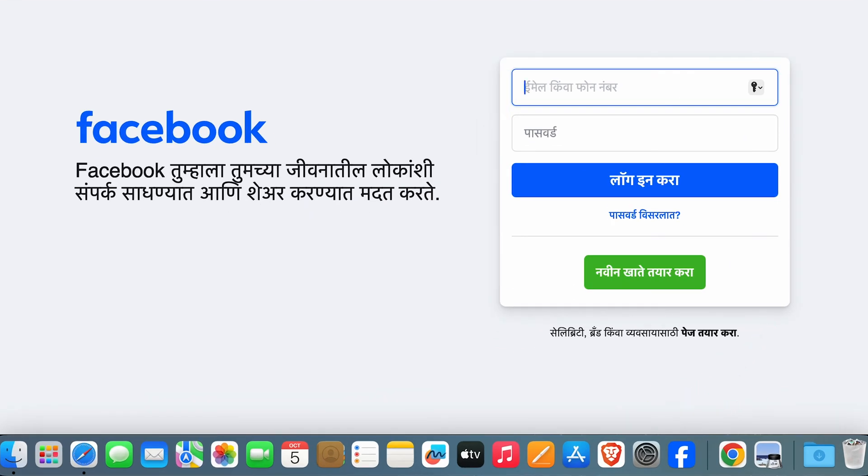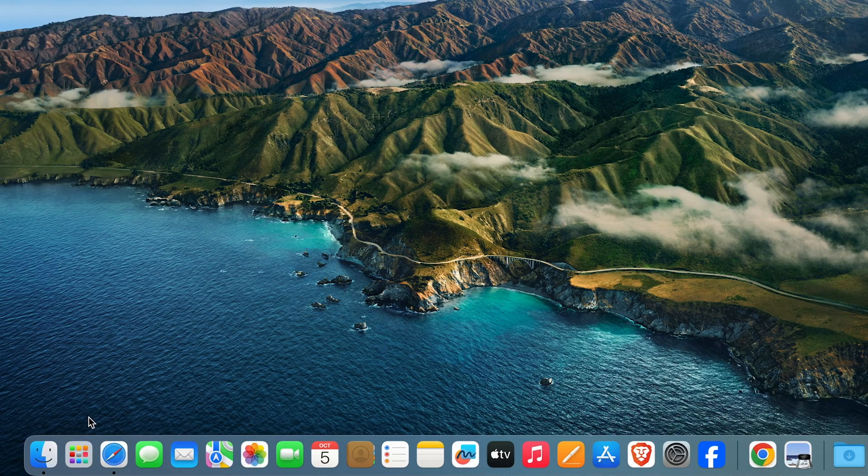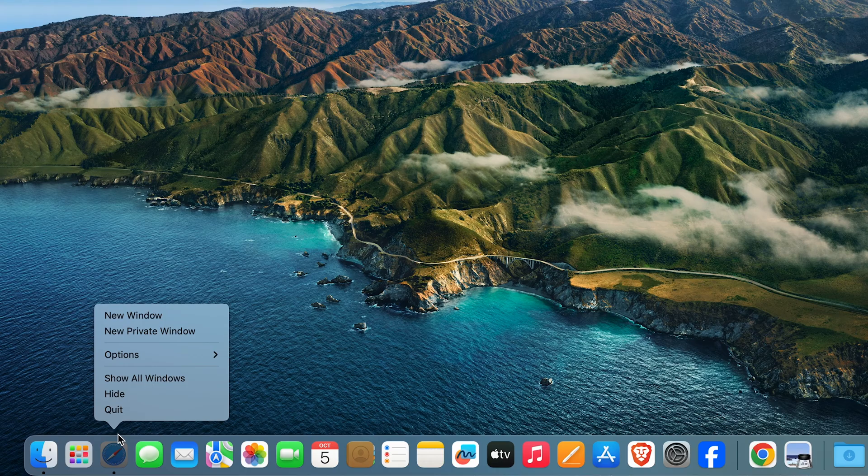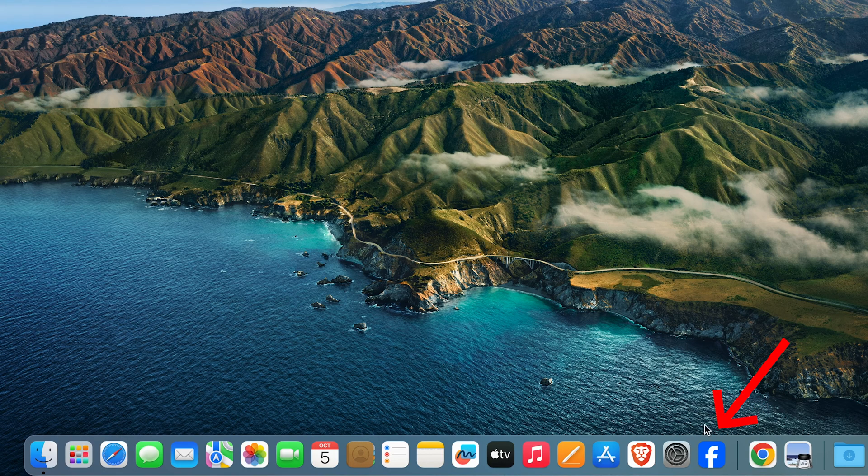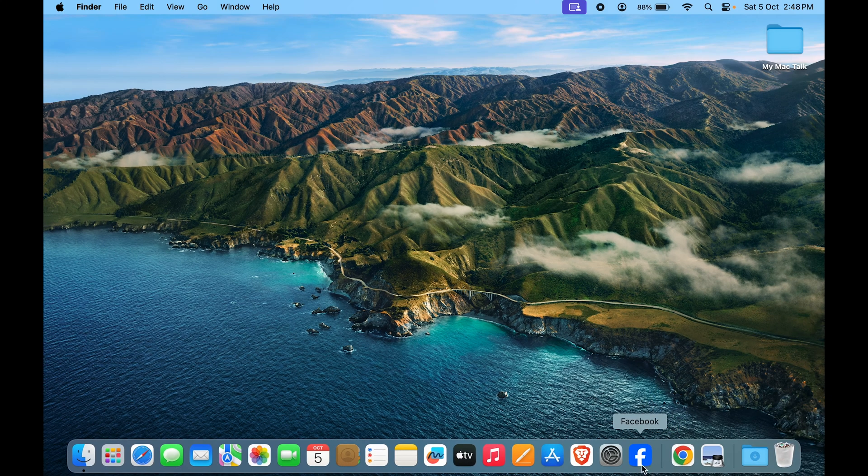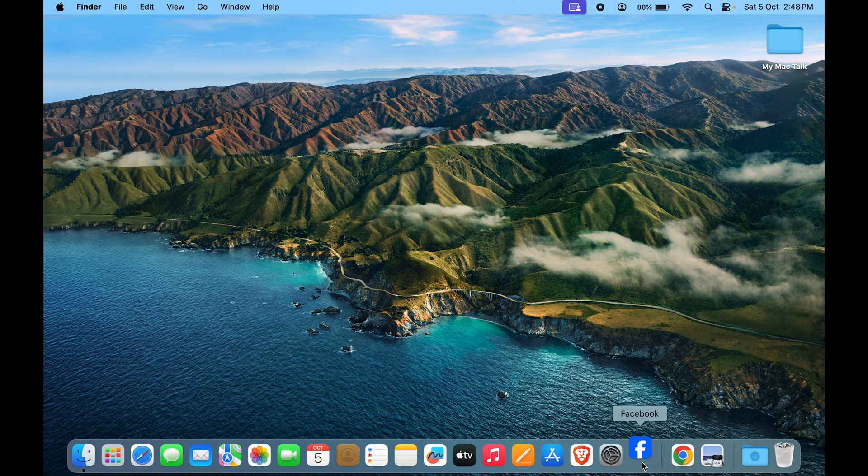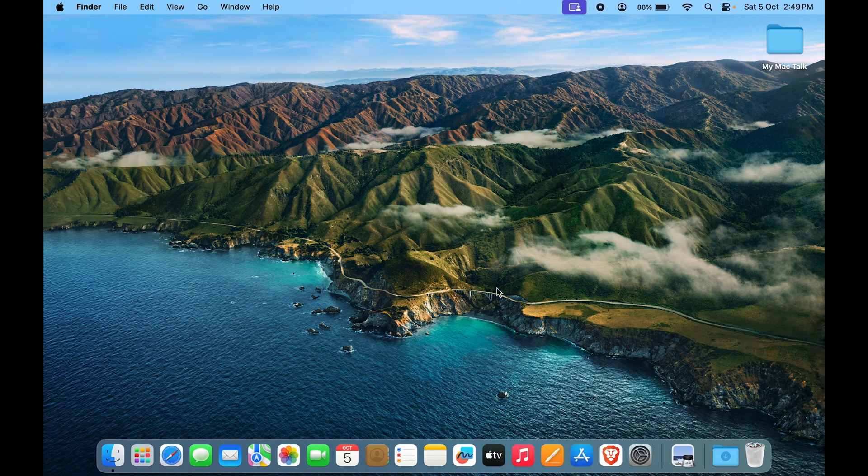But what if I close Safari? What if I quit Safari? You can see Facebook is still there even after I have quit Safari. So if I click on Facebook, well, that is one way.